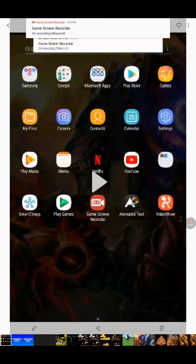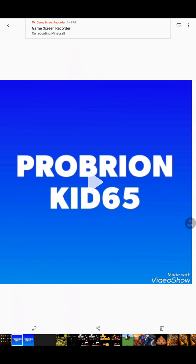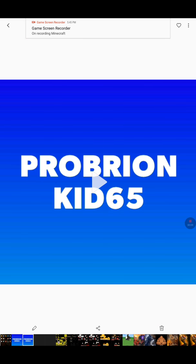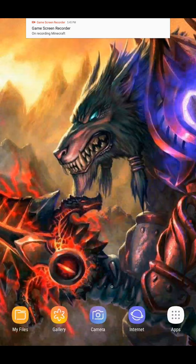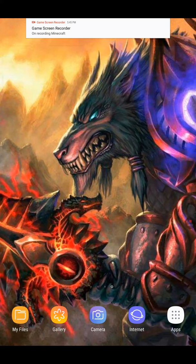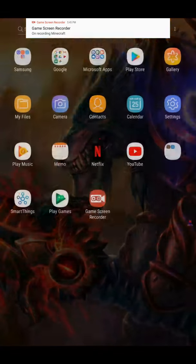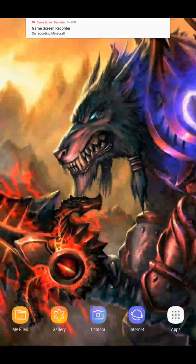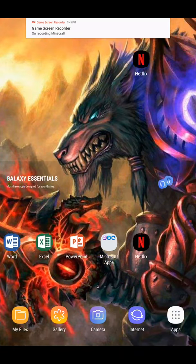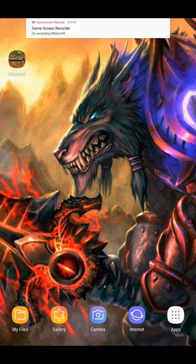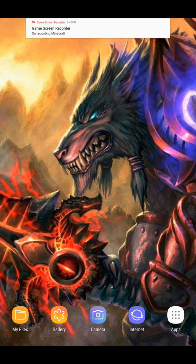Hey guys, I started the intro a little bit too early there. I like my background but I also want to change it to something else, like a moving one.